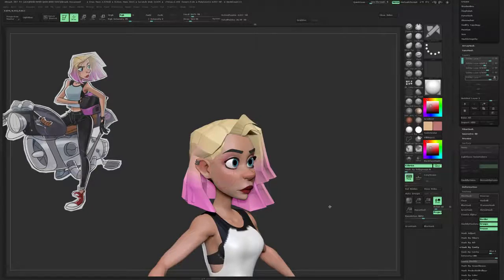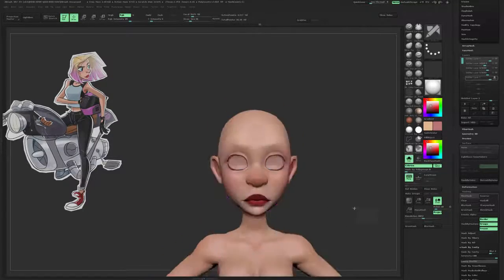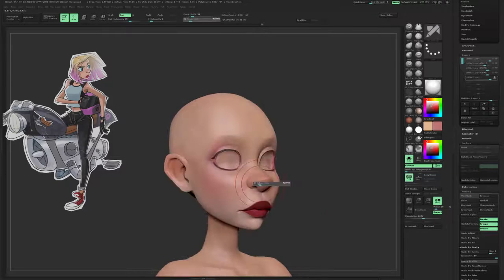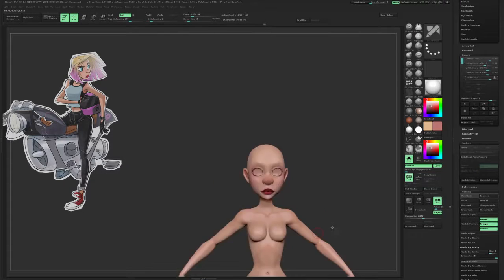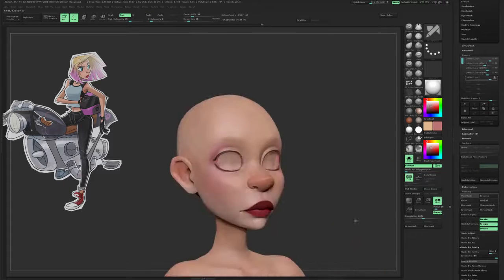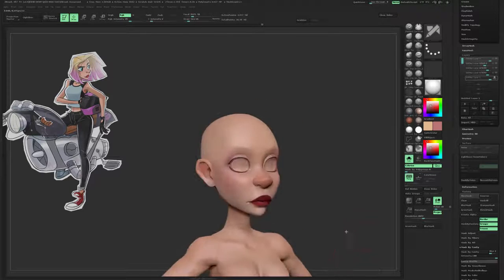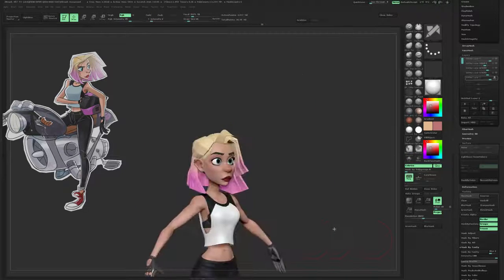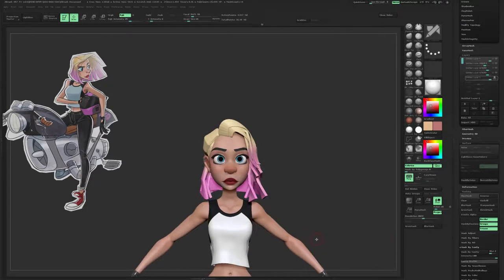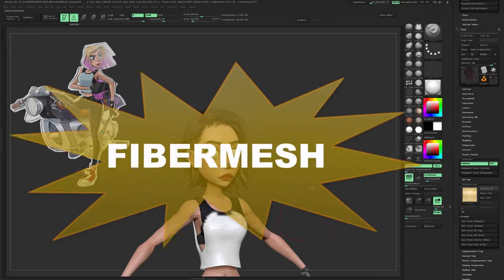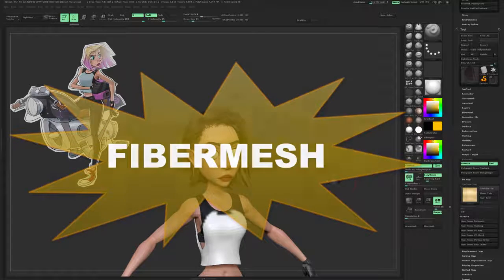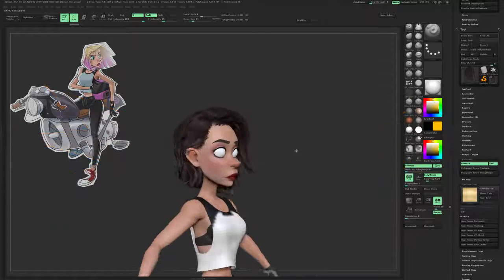This course covers every detail of the character design process, from blocking out the character, to designed anatomy, to modeling and texturing clothing. I am also including a bonus lesson: Fiber Mesh.